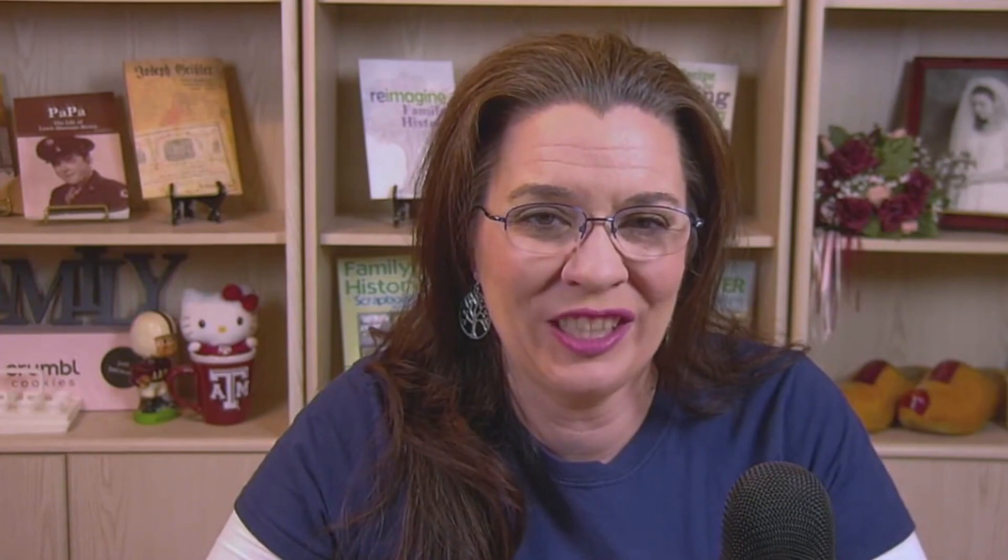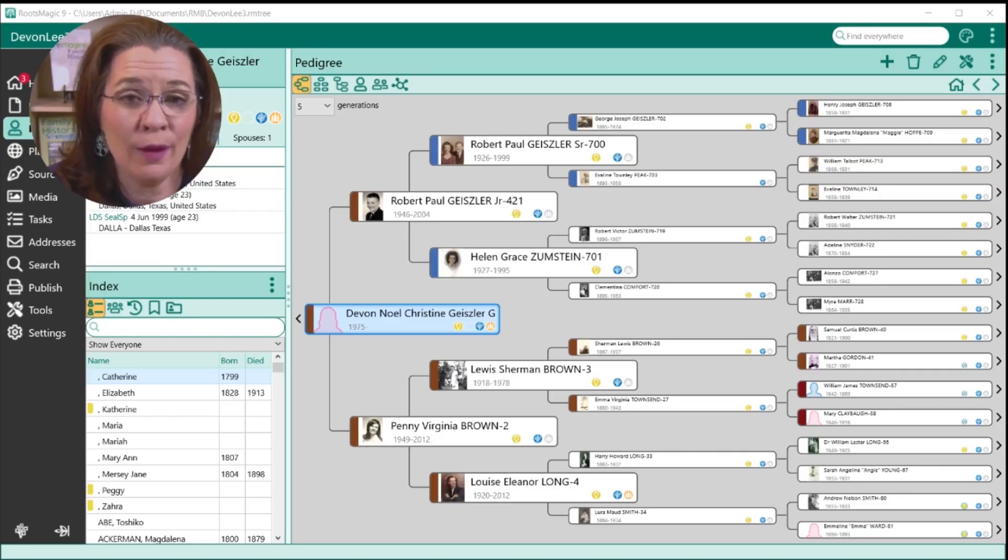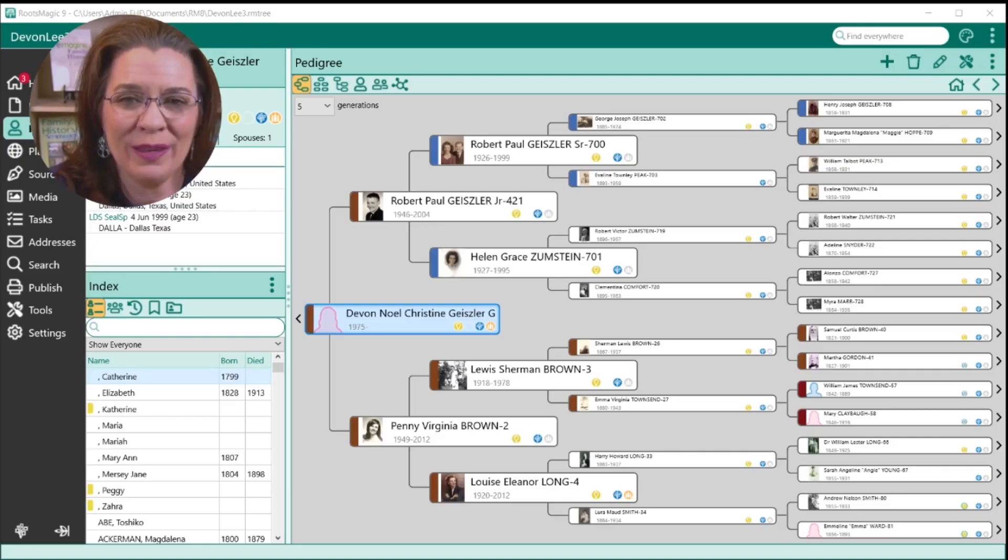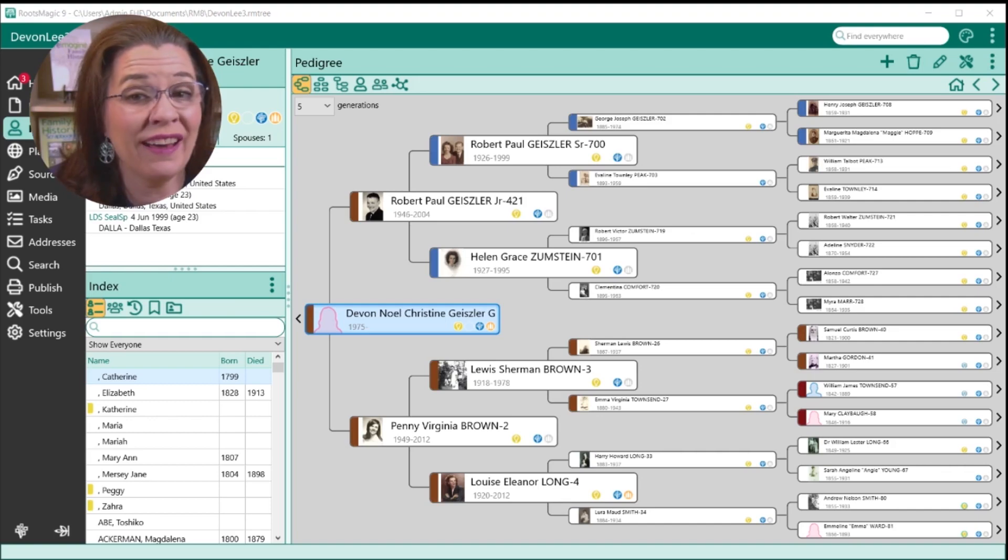Today, let's talk about color coding your family tree in RootsMagic 9 and how it just got easier. If you're unfamiliar with RootsMagic, it's a powerful genealogy software that can help you organize and keep track of your family history. And now with the latest update, color coding your family tree has become more powerful.